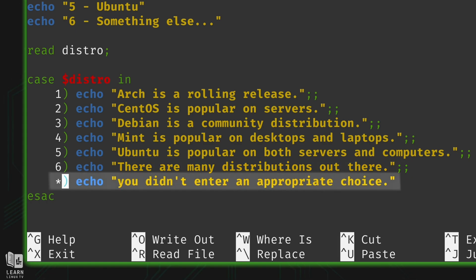Notice here we have an asterisk. When the script runs and the case statement compares values one through six, it only gets down to the asterisk if none of the other options were a match. In our case that means the user entered something other than a valid selection — maybe they entered 7, 9, or abc123. This is kind of a catch-all: it executes this echo statement only if the case statement never found a match.